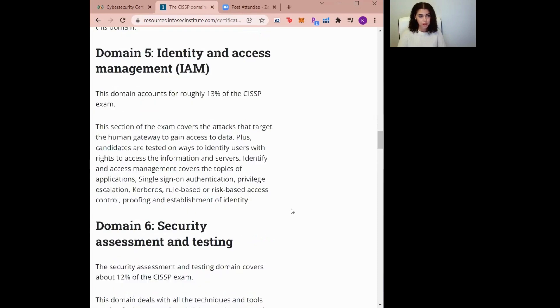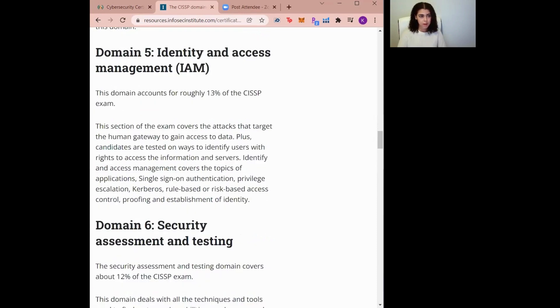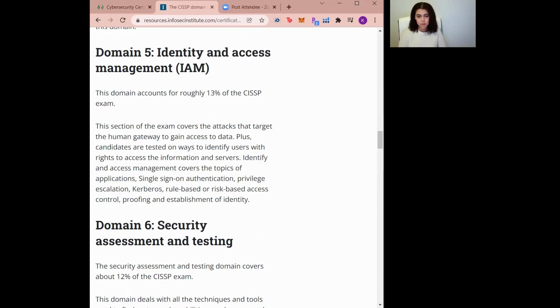Domain five, Identity and Access Management, in short IAM, covers attacks that target the human gateway to gain access to data. This domain includes topics like apps, SSO authentication, privilege escalation, and other identity-based concepts. So basically, it covers user accessibility features within an organization.